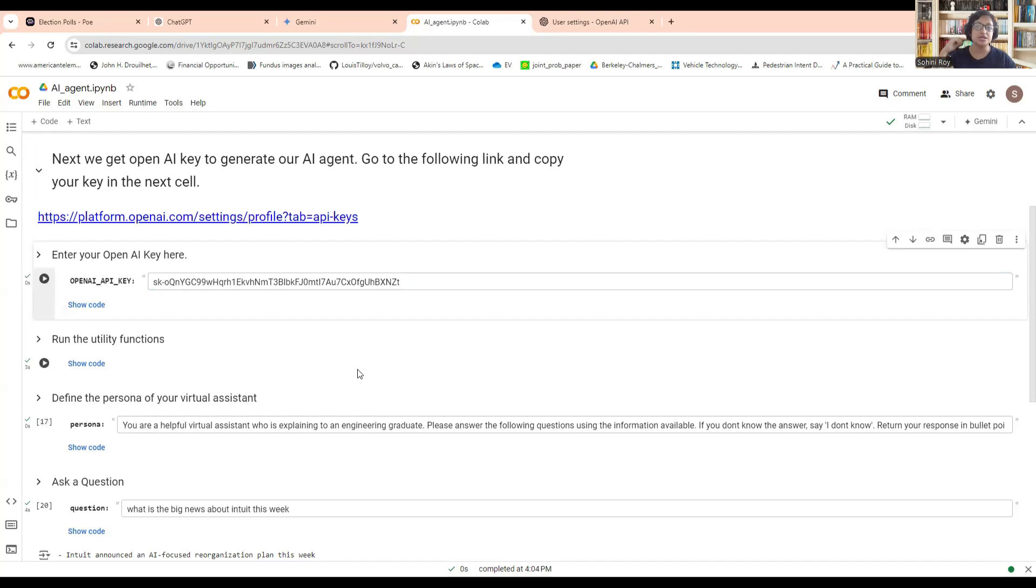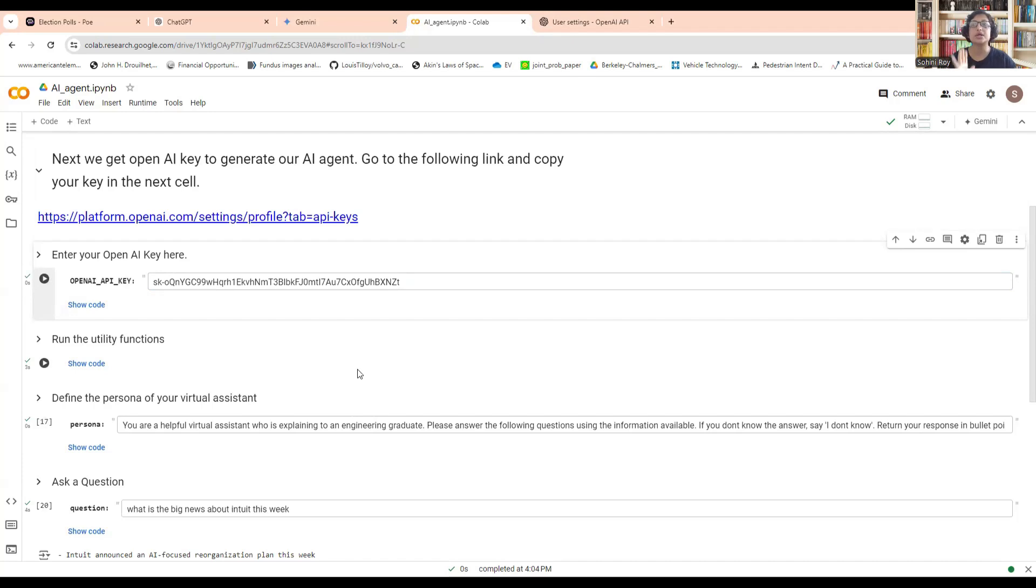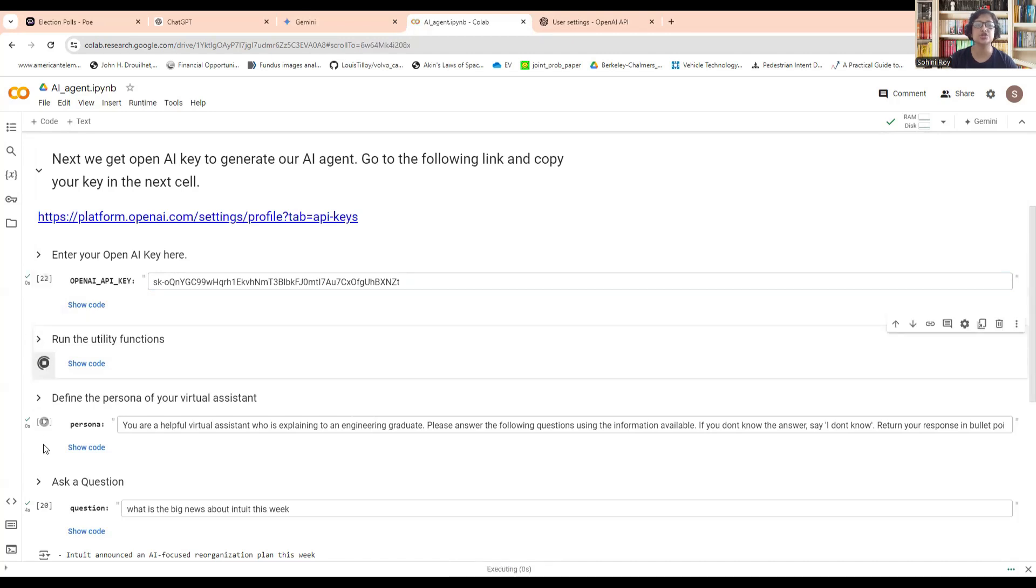Next, we will need to run some of the functions. Now comes the helpful part where you are designing your own persona.